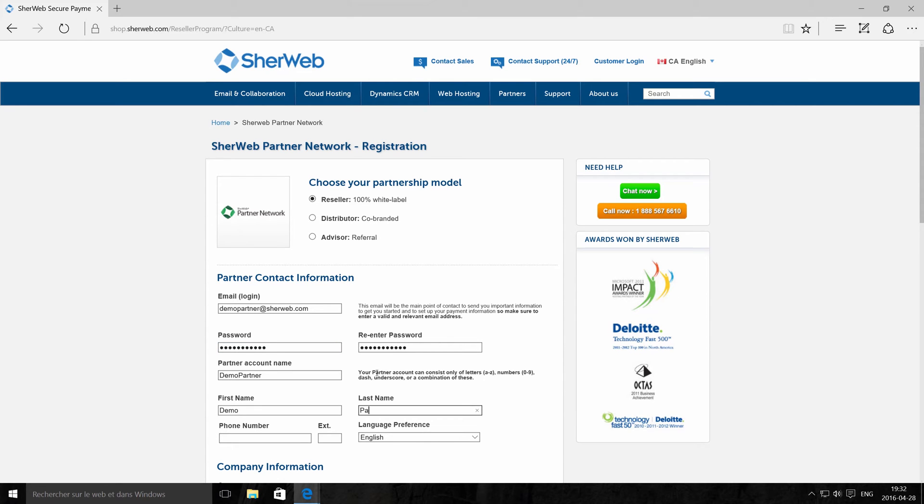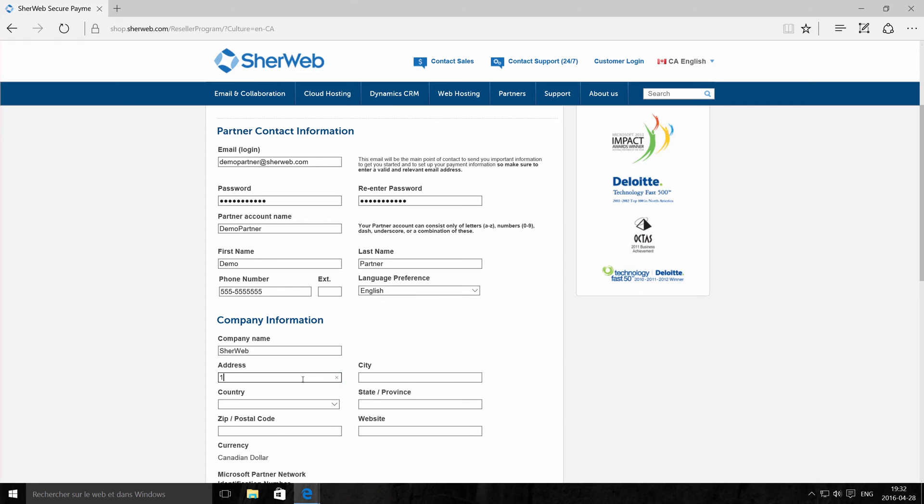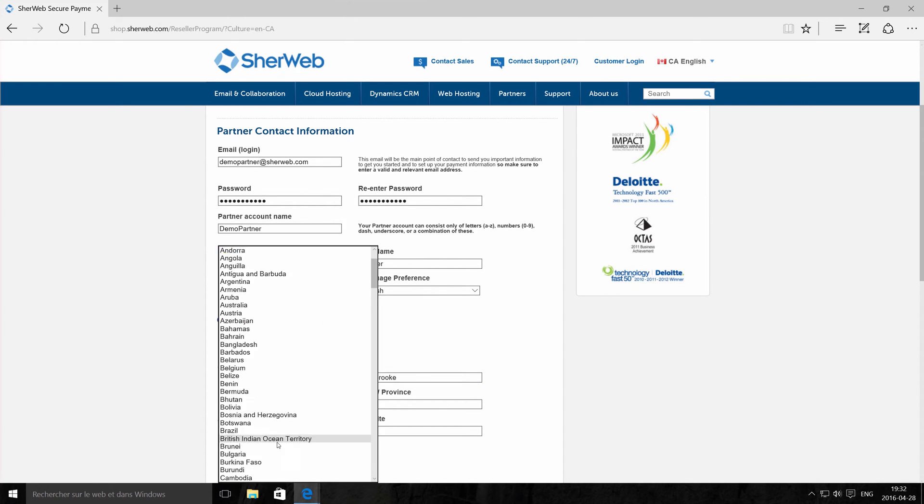When you join SureWeb's partner program, you get instant access to 24-7 customer support, pre-migration, and great recurring margins.